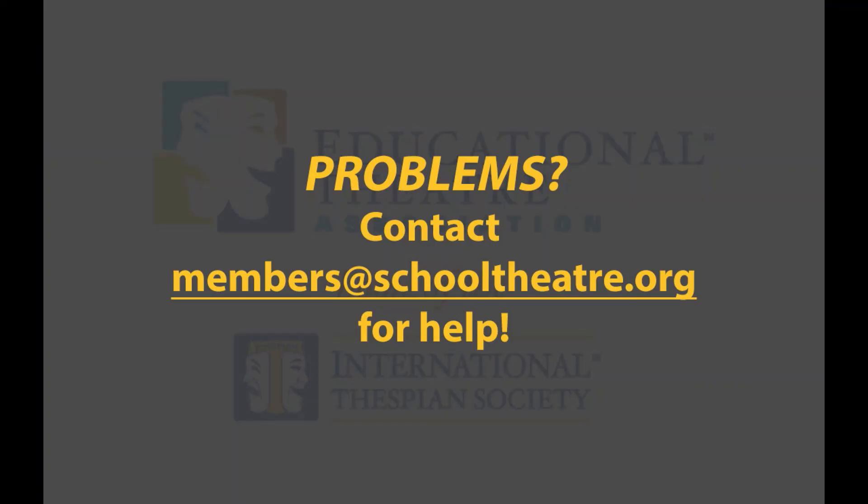If you need to update an individual's name or have any other issues, email our membership team and we'll be happy to help. Watch the other tip videos for more help using the system.